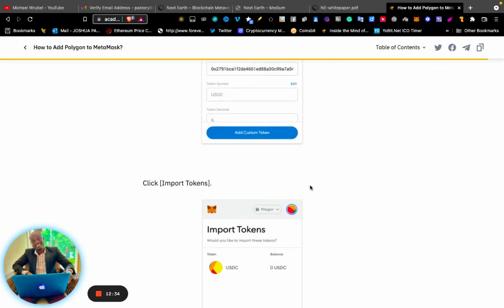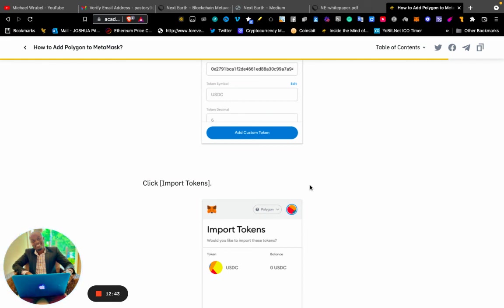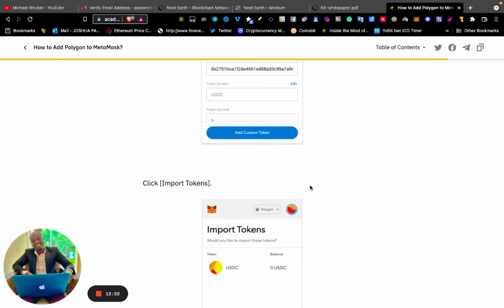This is how you can add a Polygon network to MetaMask. Thank you so much, my name is Joshua Pastor. Don't forget to subscribe and smash that like button. See you in the next videos!